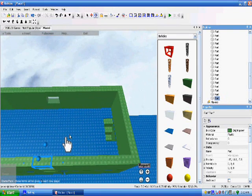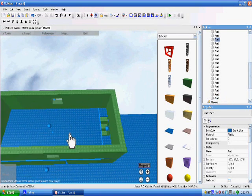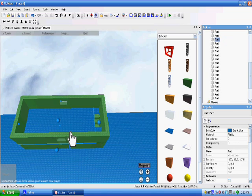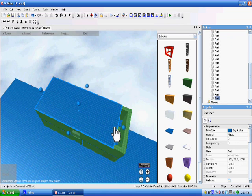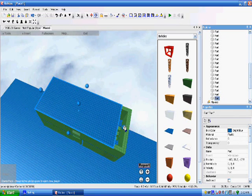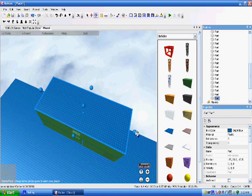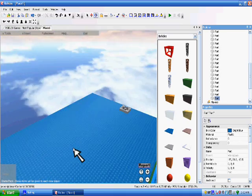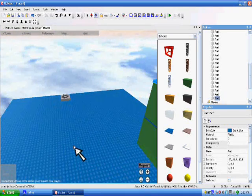And now this part's real easy, just go Ctrl-C, Ctrl-V and just drag the roof all the way over. And now we have a building.